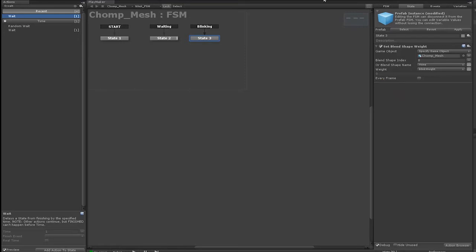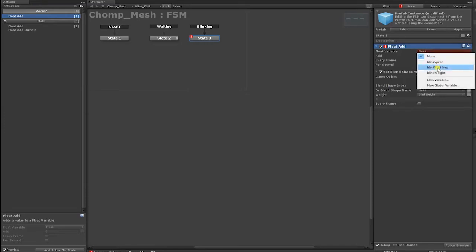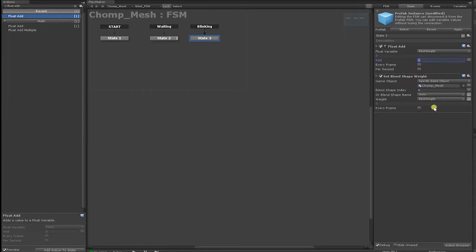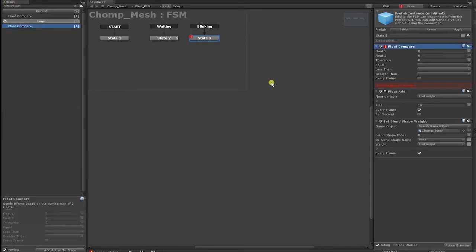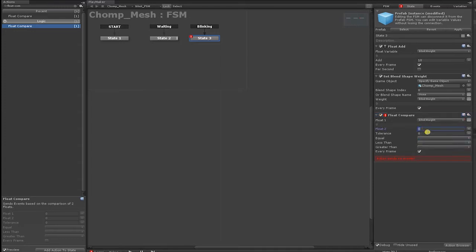To do this, we first need to add a FloatAdd and FloatCompare action. We want FloatAdd to add a certain amount to our BlinkWeight variable every frame, so set BlinkWeight as the top variable in the FloatAdd action and click the Every Frame checkbox. For the added value, we'll start with 10 and gauge how fast that makes our character blink. Next, add a FloatCompare action and drag it to the bottom so it is the last action in our state. We also want this comparison to happen every frame. Set the first float to BlinkWeight and the second float to 100, then set the equals event to Waiting.